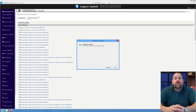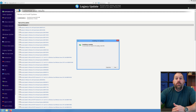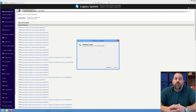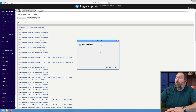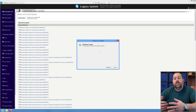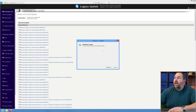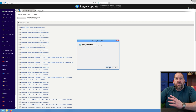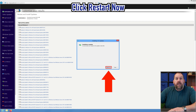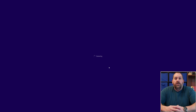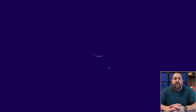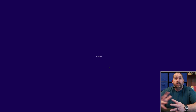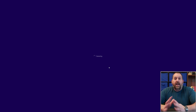It finished installing all 121 updates for Windows 8. However many updates you have available for your computer, go ahead and click "Restart Now" so it can finish installing all those updates. When it comes back up, I'll show you the next steps. Go ahead and click restart now — it's going to restart the computer, and then we'll finish up the last few steps to get your Windows 8 completely up to date.